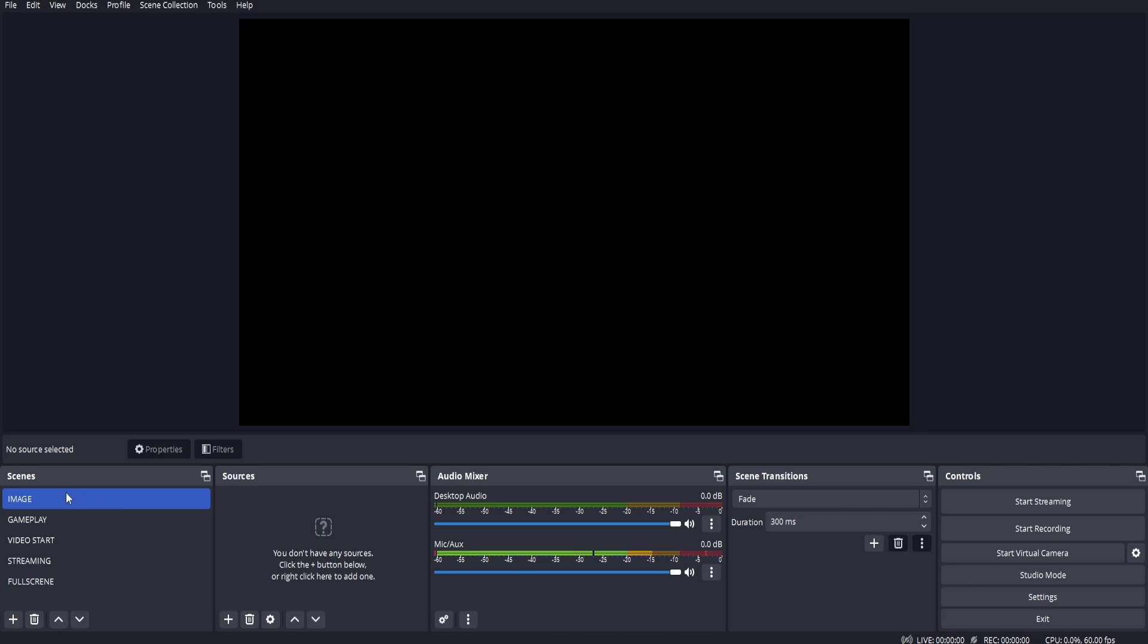So the first thing we want to do is go to the scene where you want to add the image. So we have a scene here called image. If you want to make a new scene, you can click the plus.